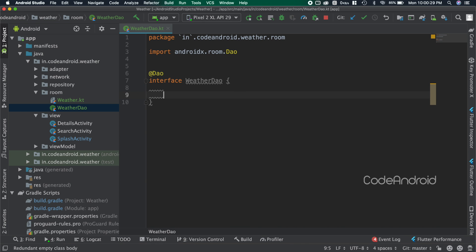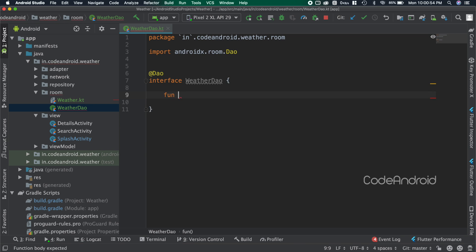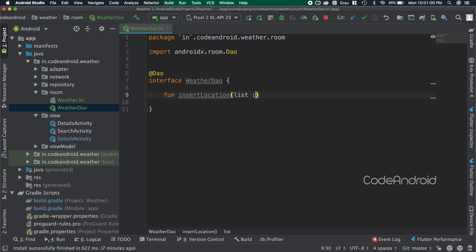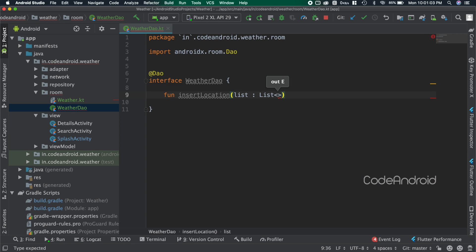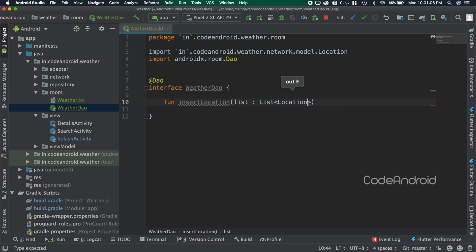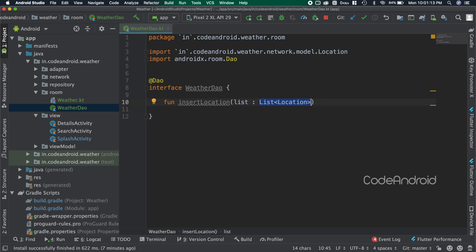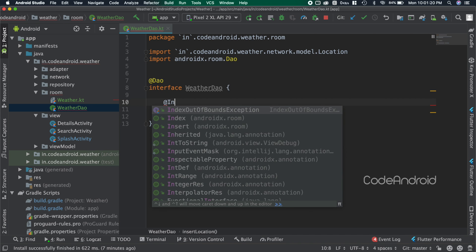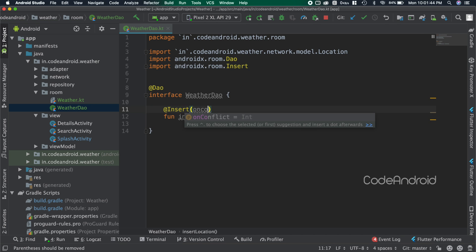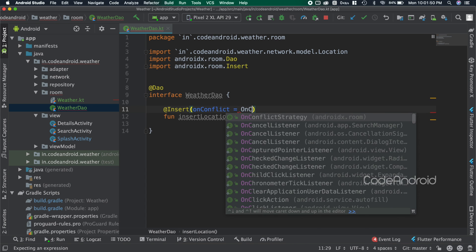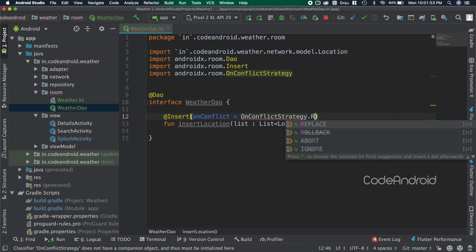I want to insert the location received from the API into the database. So creating a function called insertLocation. Inside, passing list of location as parameter. We want to insert this data into database, so adding the annotation called @Insert. Also we need to tell what to do when duplicate comes. For our application we need to replace the record, so I'm giving onConflictStrategy as replace.